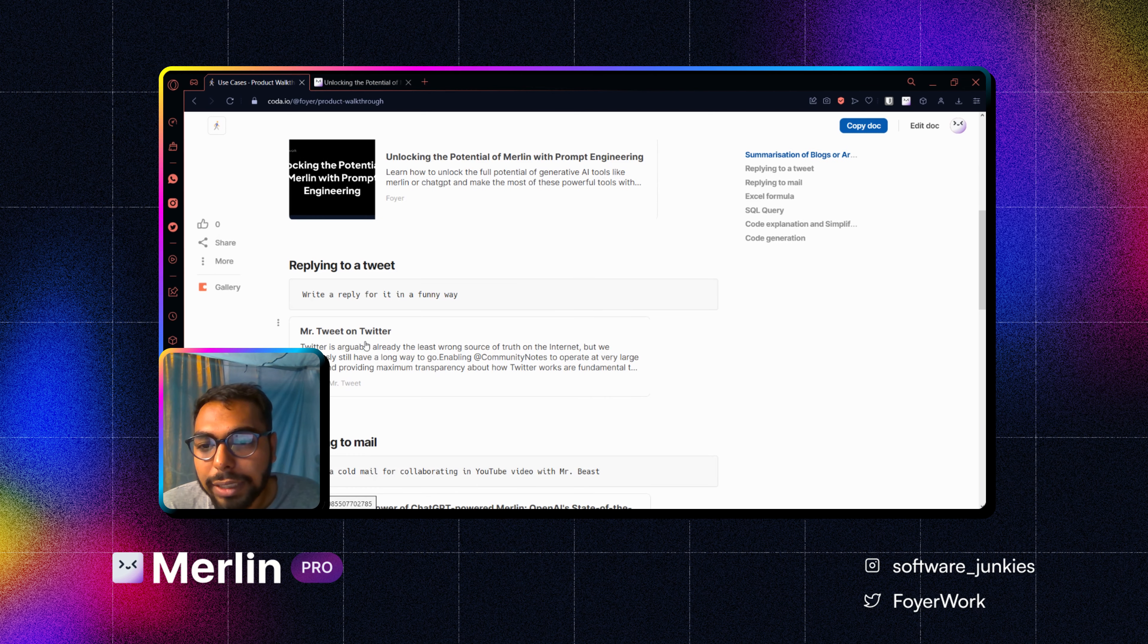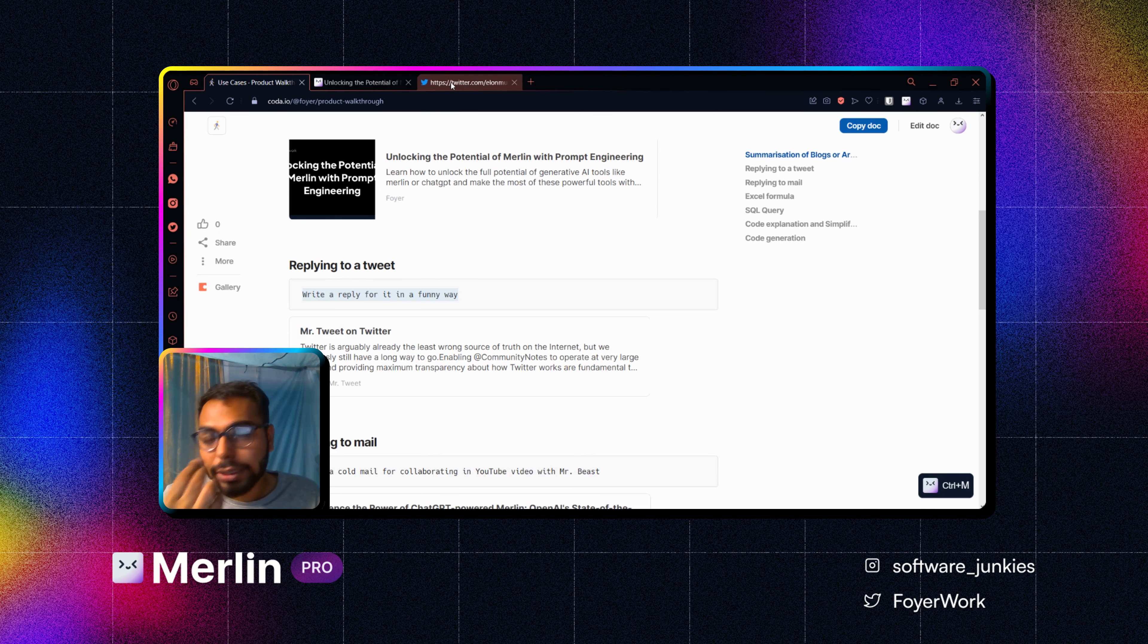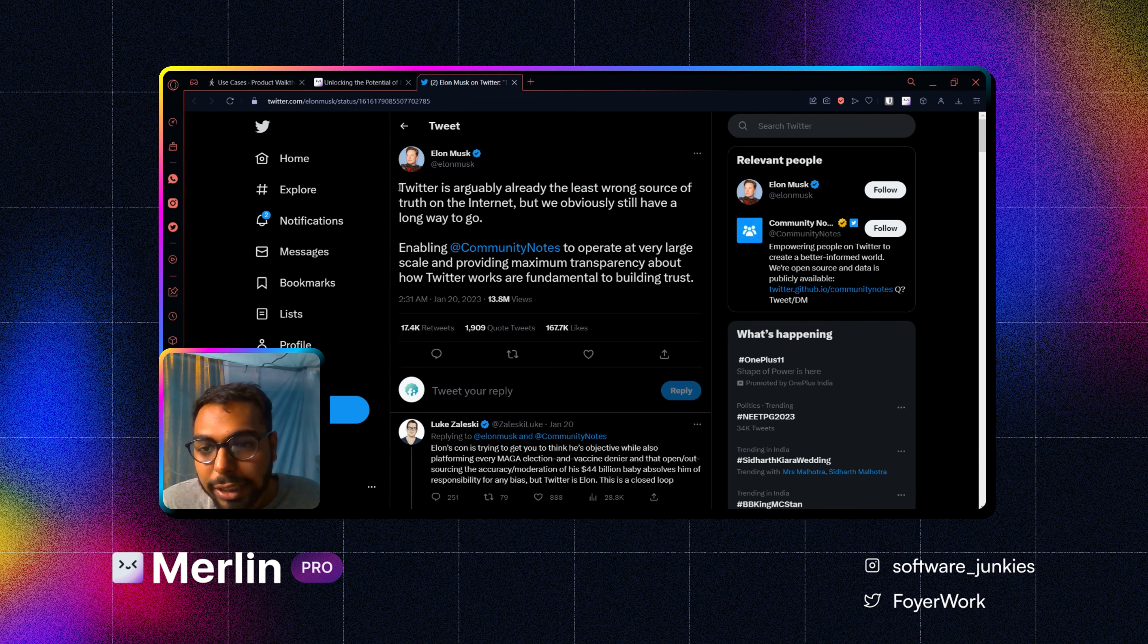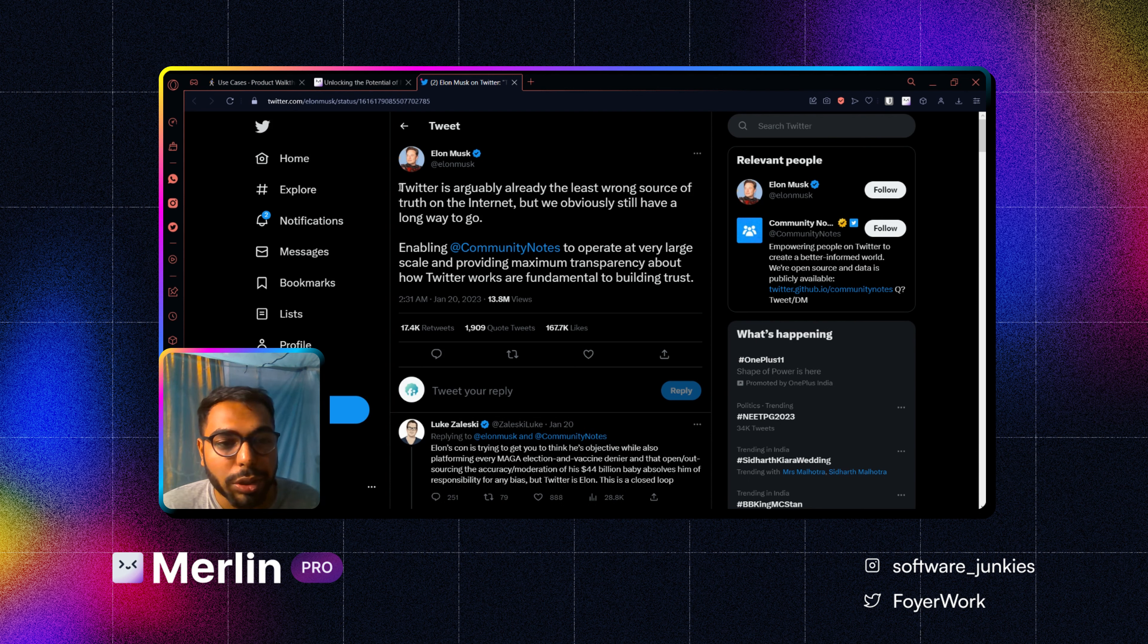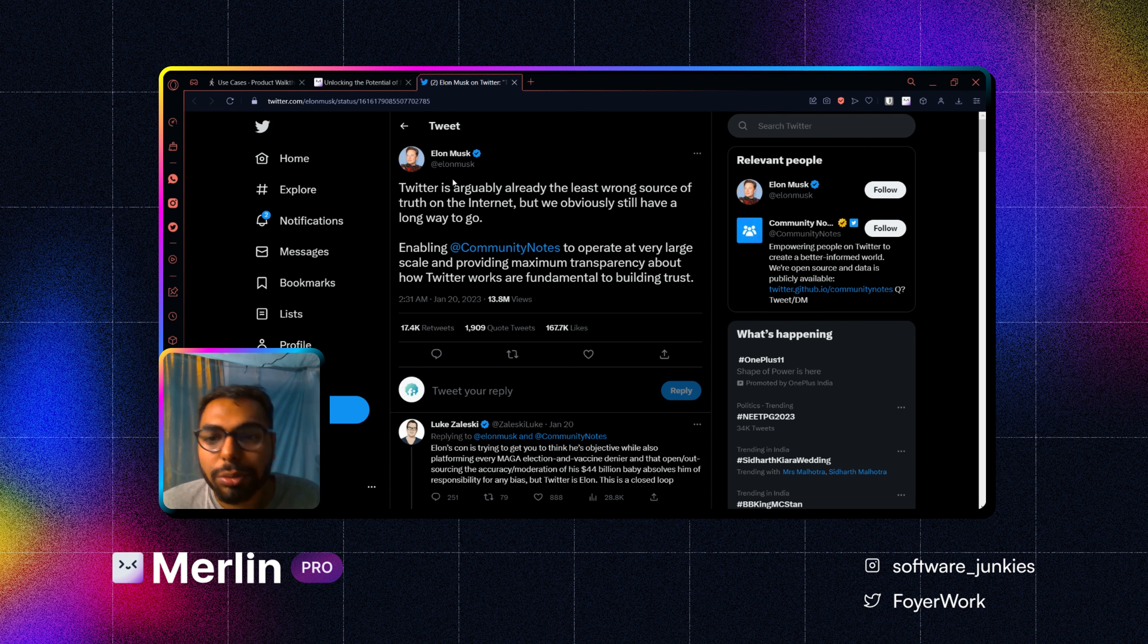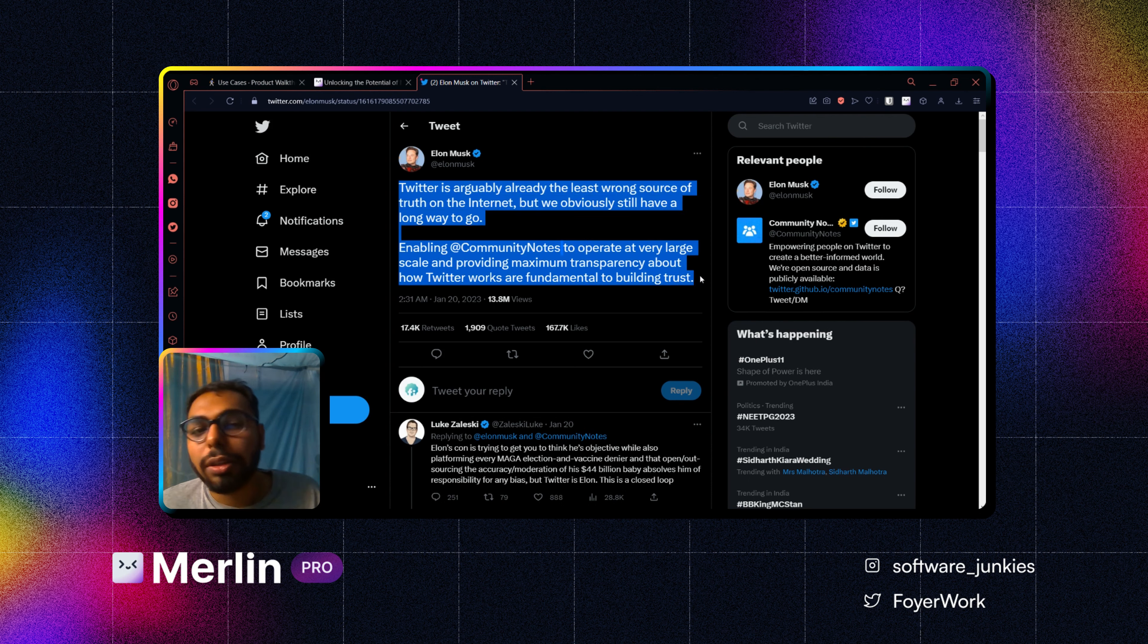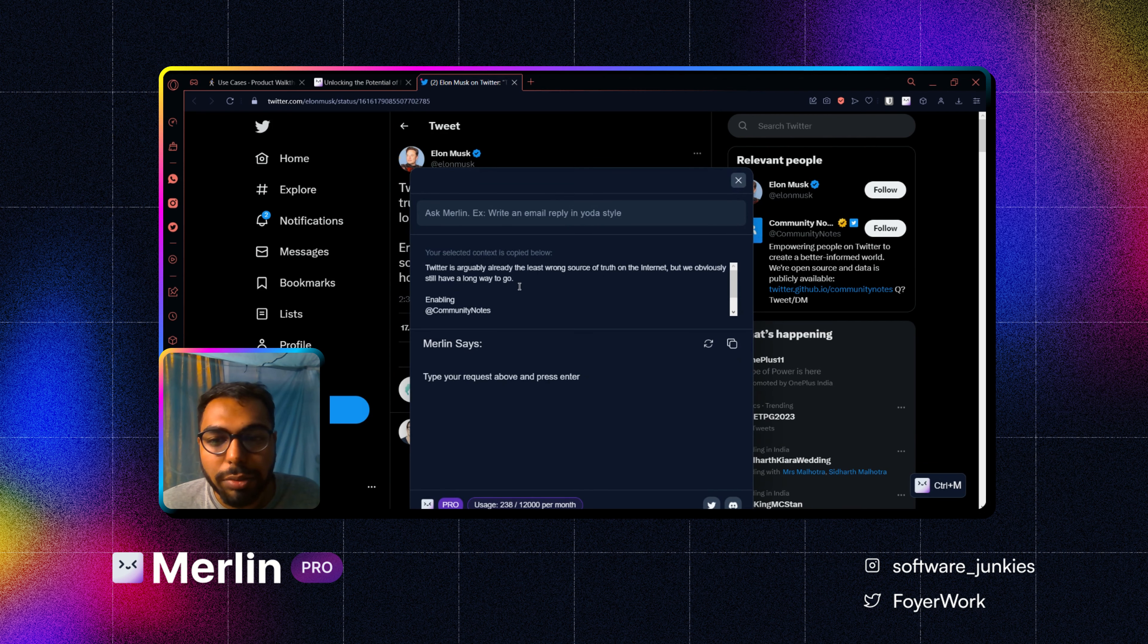Now let's go to our next use case. Suppose you are on some of the social medias and you want to reply something. Nowadays to engage with people, to grow your social media, you need to do it right. That is something a lot of people have used Merlin for. So I will just click on it and press this.